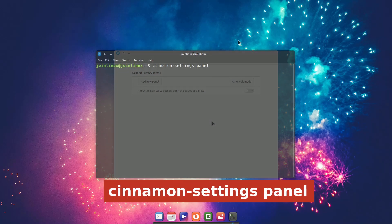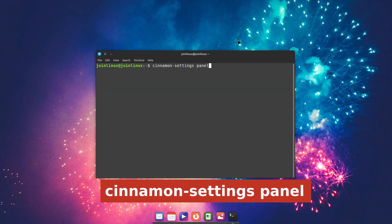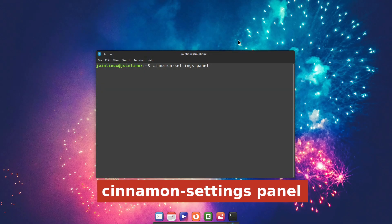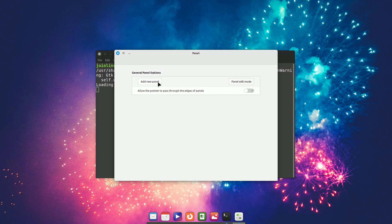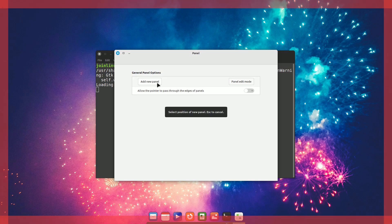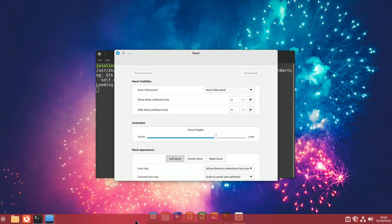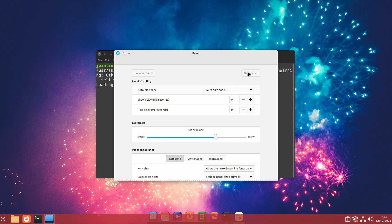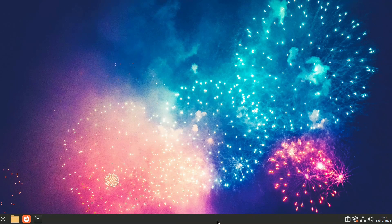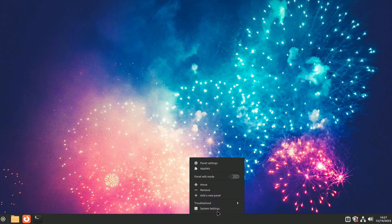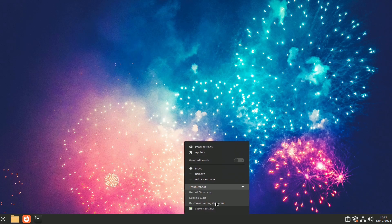To reactivate it, type Cinnamon Settings Panel in a terminal window, click Add New Panel, and then reposition it. If there are issues with the Panel, right-click on it, select Troubleshoot, and choose Restore All Settings to default.